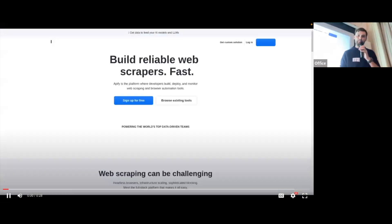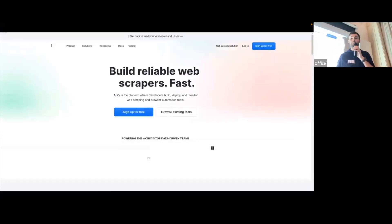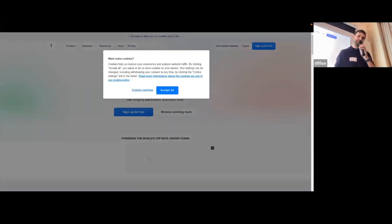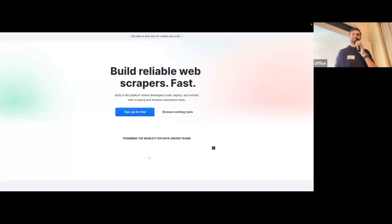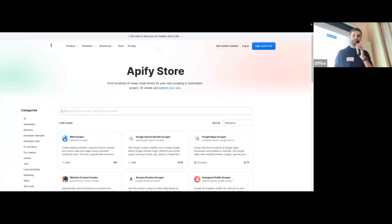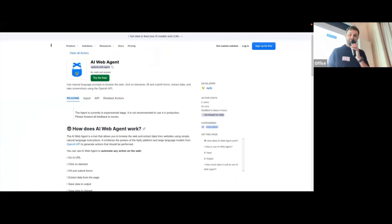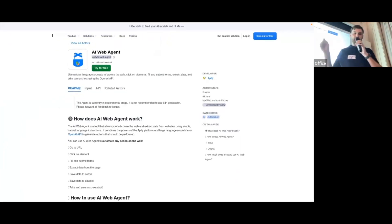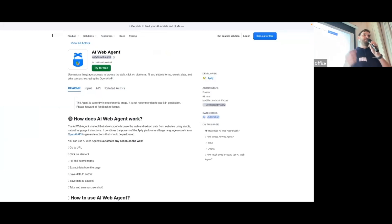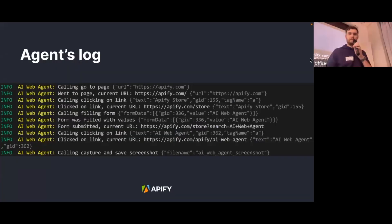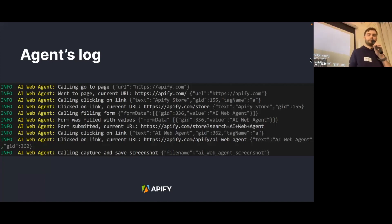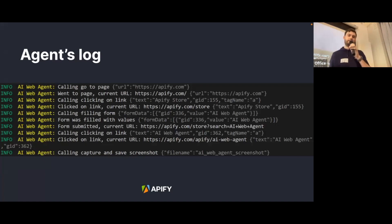This is the demo video. We find ourselves on Apify's home page. First we skip the cookie modal — that's important. Then we go to the store page. The agent types something, searches, and clicks the link. The page visited is the web agent itself — the AI web agent was able to go to its own page. The agent log shows what happened behind the scenes: it goes to the page, clicks a link, fills in the form, submits the form, clicks another link, then takes the screenshot. This was successful.